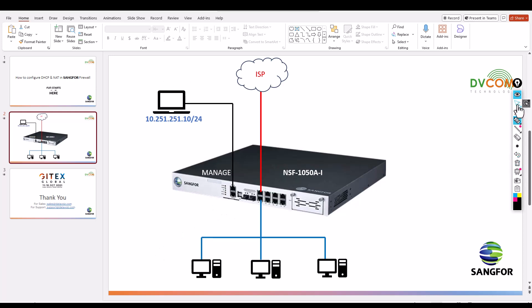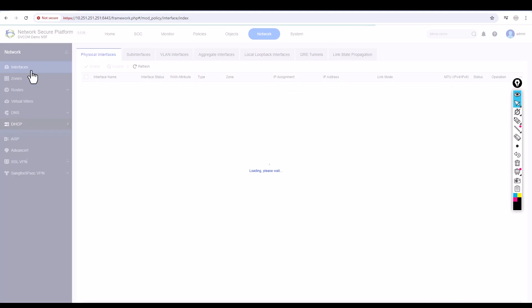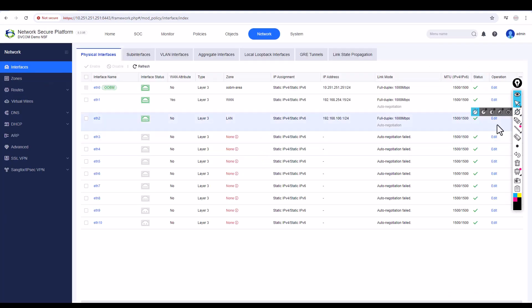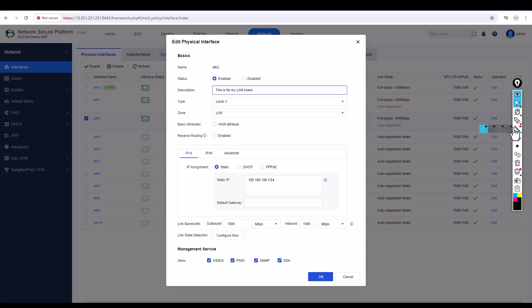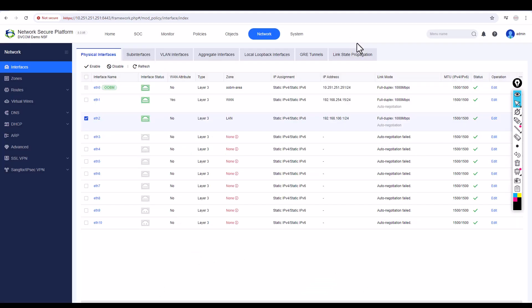Before switching my PC to the LAN port, there's one very important thing to check. Go to the firewall interfaces, find your LAN interface, and click Edit. Make sure that Web UI, ping, SNMP, and SSH are enabled on the LAN interface. The Web UI is especially critical so you don't lose access.